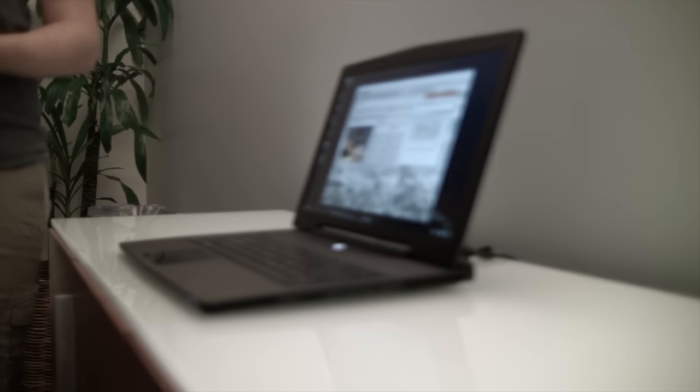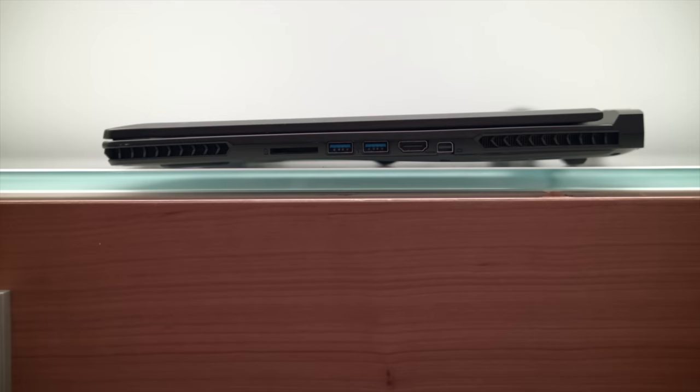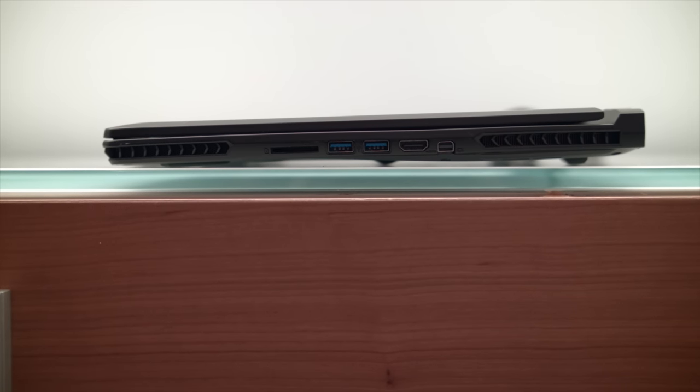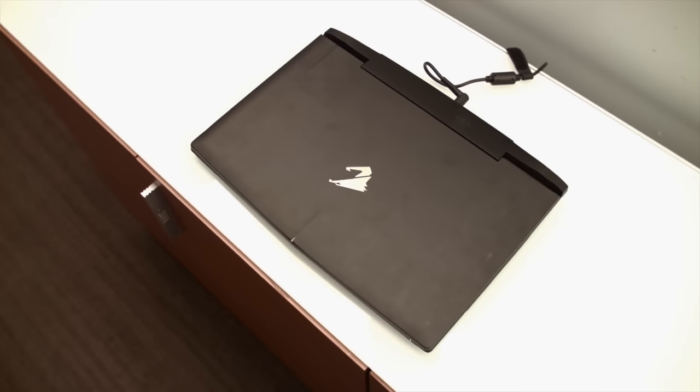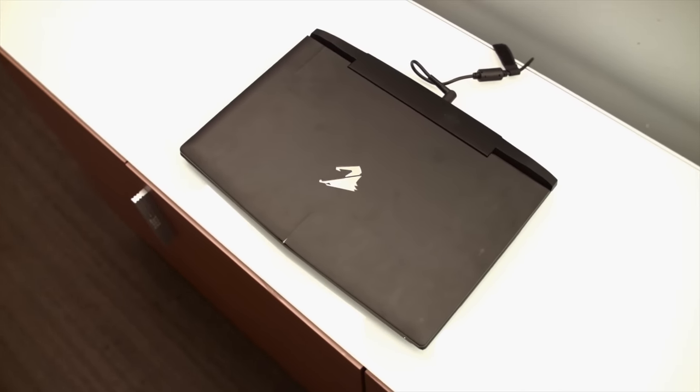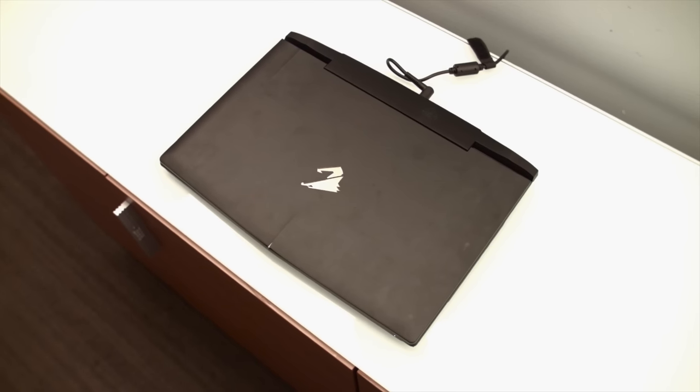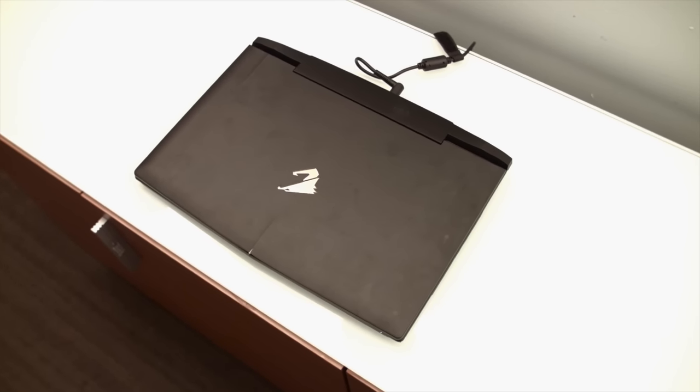Next up, we have the Aorus X7, which is considerably thinner than the previously mentioned Clevo for easier transportation experiences. Comes with the same GTX 980 graphics card, but with a Core i7-5700HQ this time around.